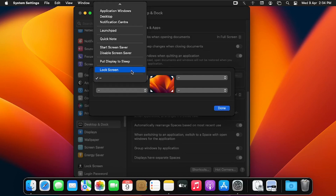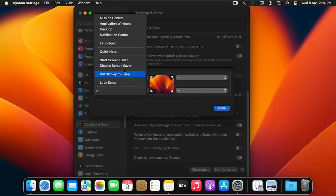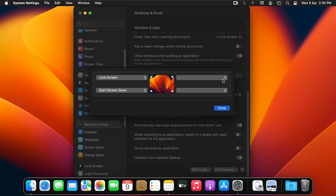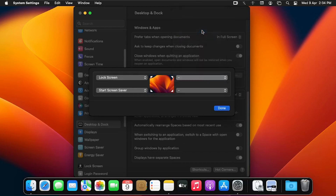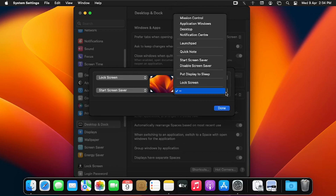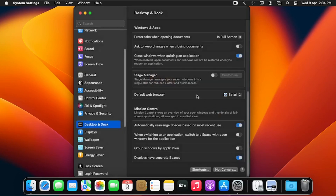I'll set the top-left corner to Lock Screen. For the bottom-left, I'll click the down arrow and select Start Screen Saver. For the top-right, I'll select Launchpad. And for the bottom-right, I'll select Notification Center. After selecting all actions, I'll click Done and close Desktop and Dock.